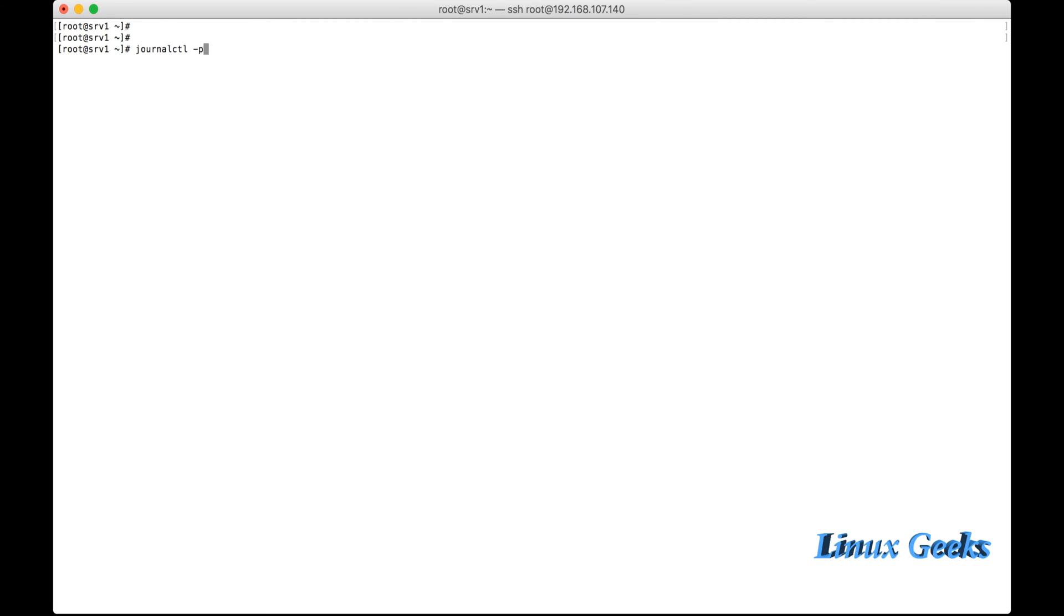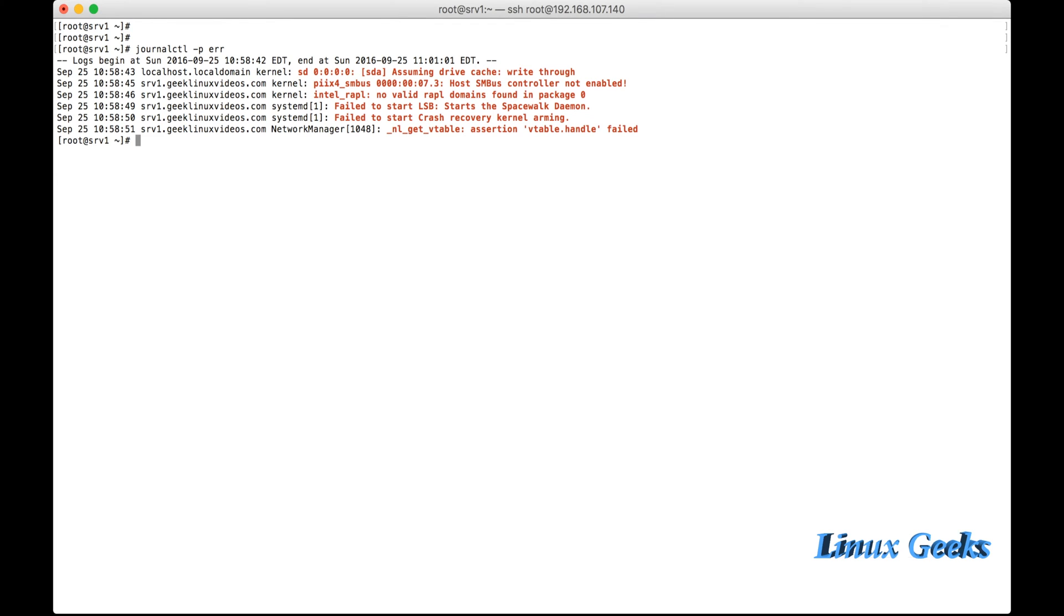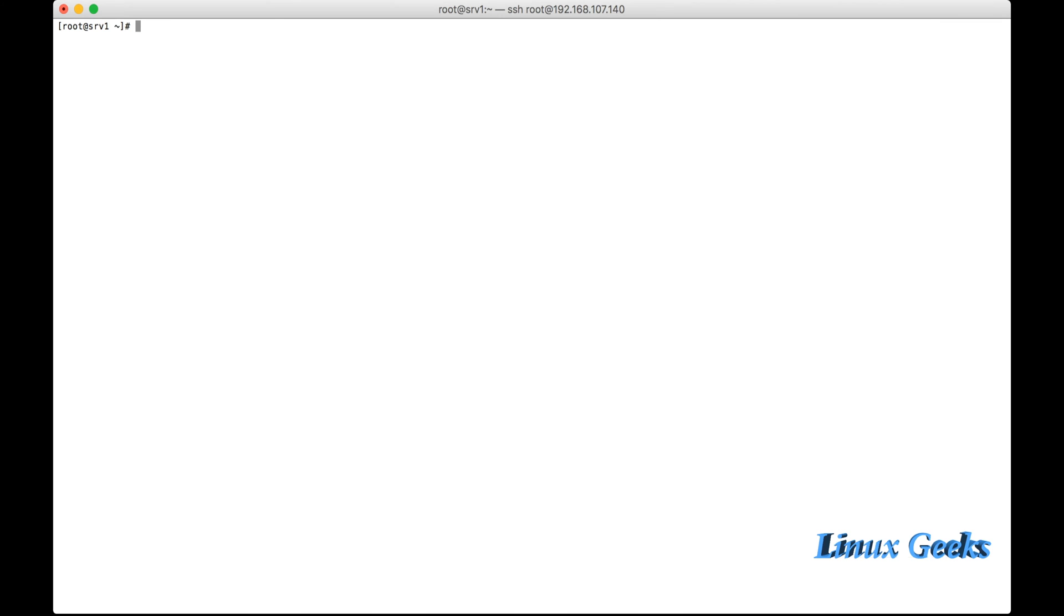We use minus p for finding the errors. Journalctl minus p error. It will show what are the failure logs. If some user is trying to SSH into the server and he got failed, it will be logged here. So if you want to get the failures or errors, you can use the option minus p error.